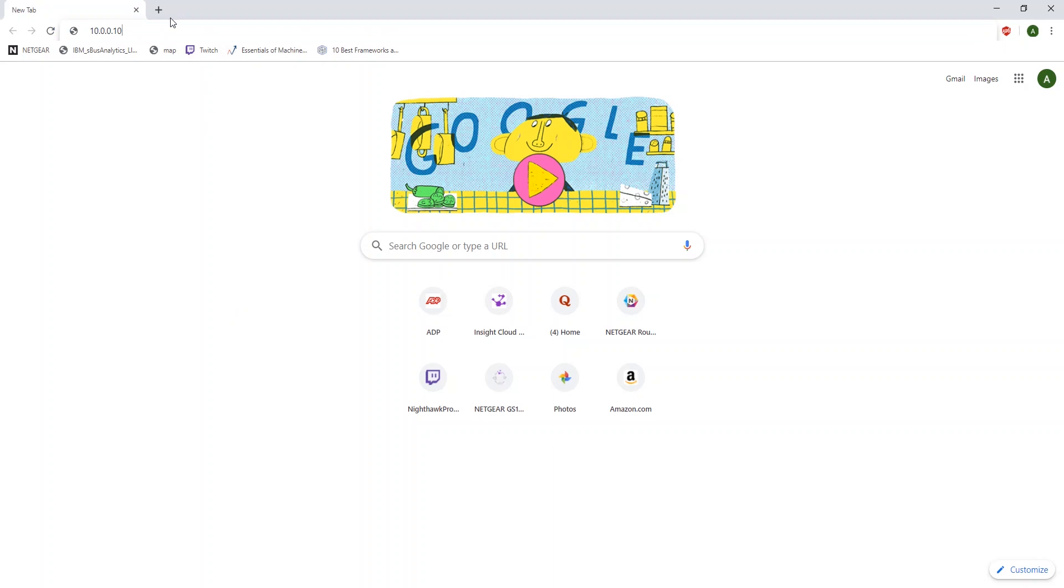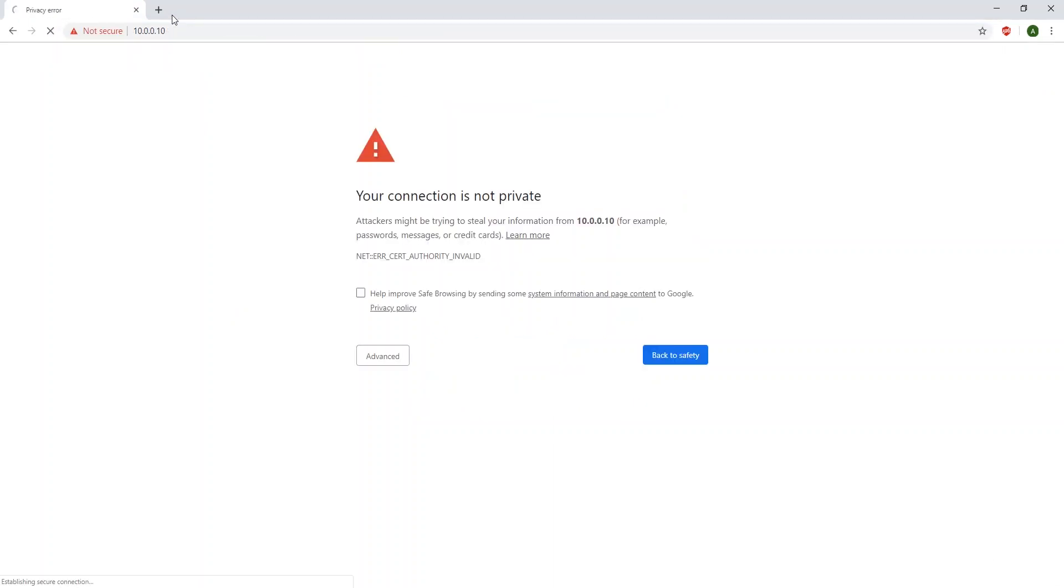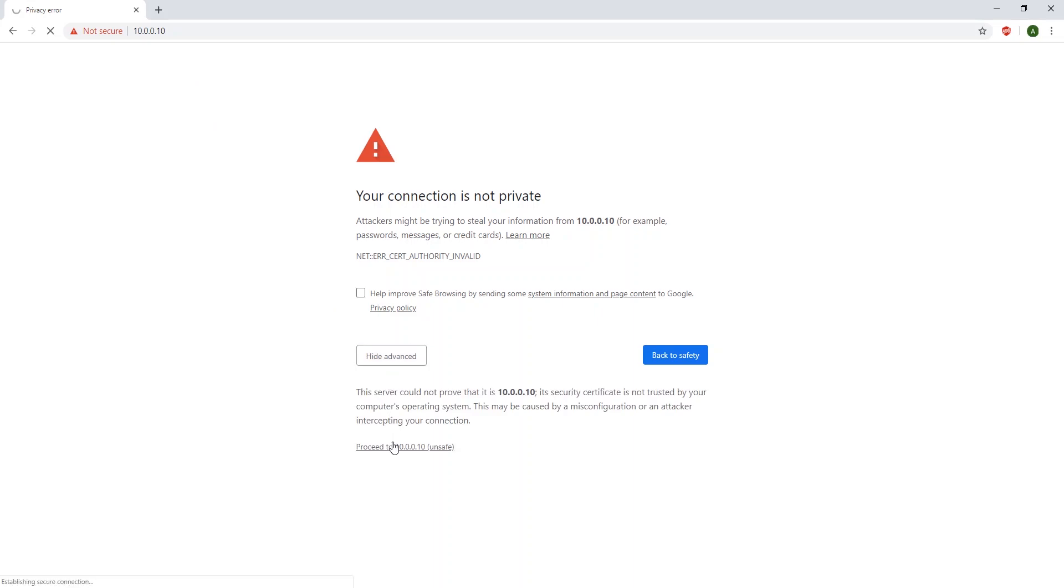This will take you to the local web interface for the device. Once you get here, click Advanced and click Proceed.